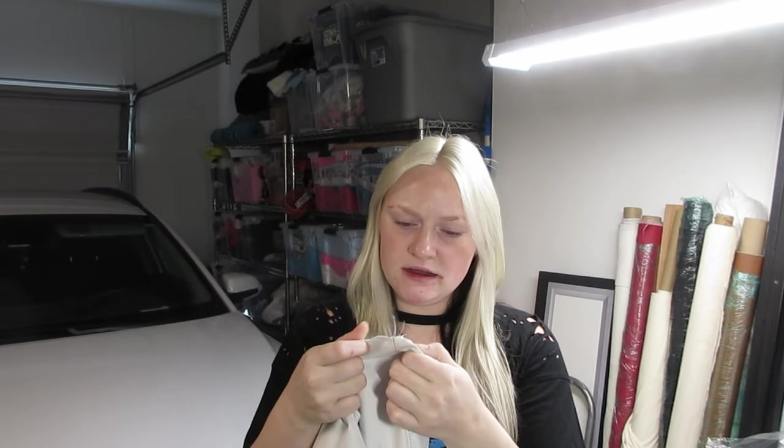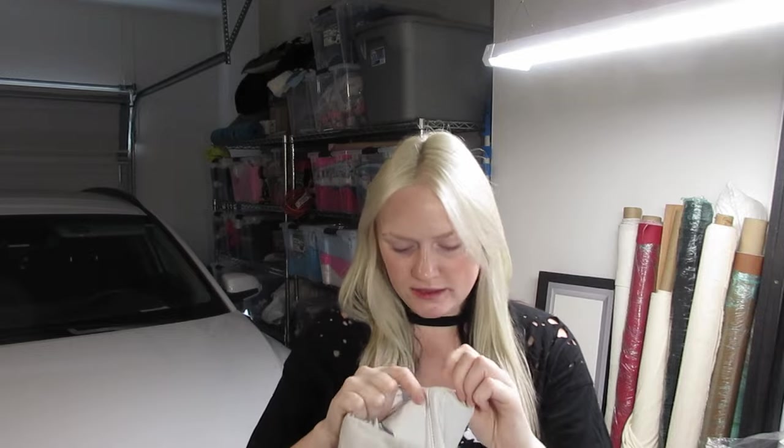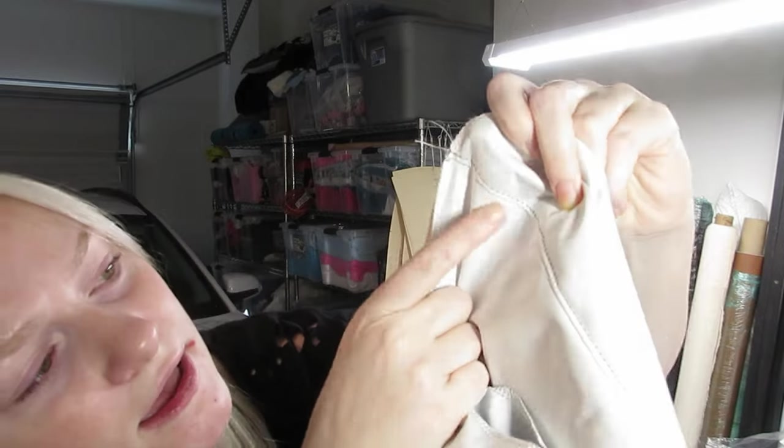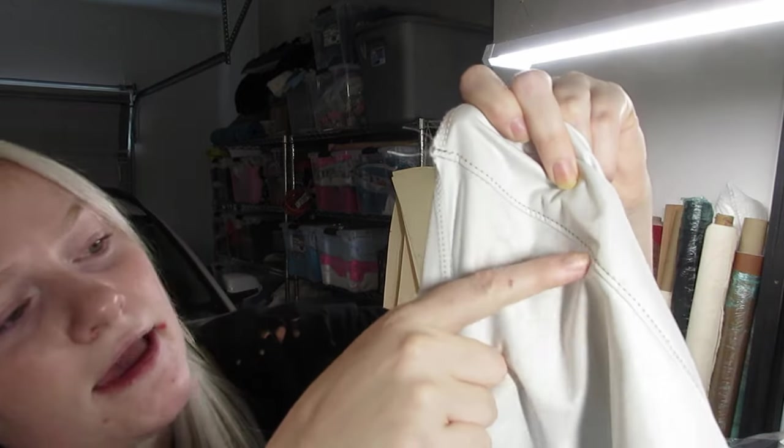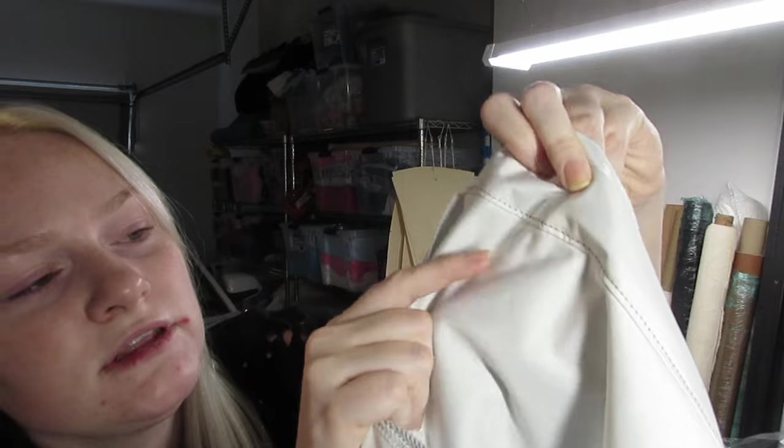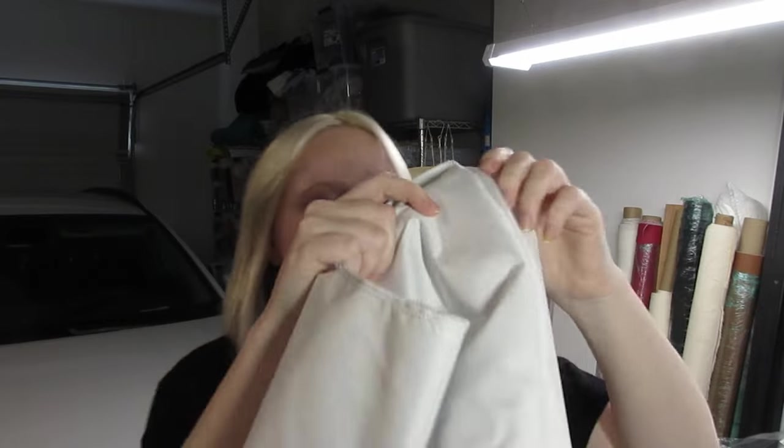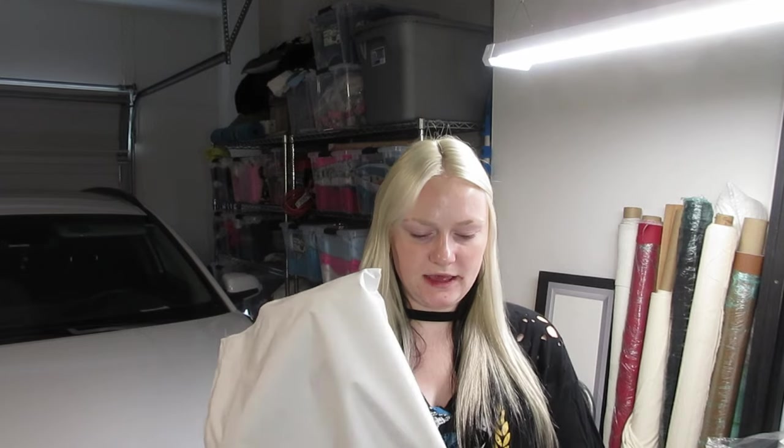Yesterday, I sewed the side seams, and then I basically put weights on them to hold them down because they weren't pressing very well. This material is super duper annoying because it's coated in something that when you do a top stitch, it has this coating on the inside that shows through that's black. So I was going to top stitch it more, but now I'm not because it looks ugly.